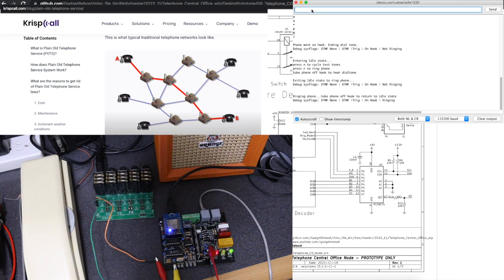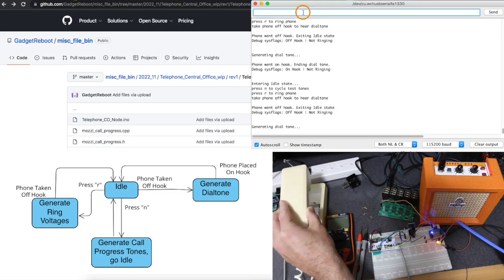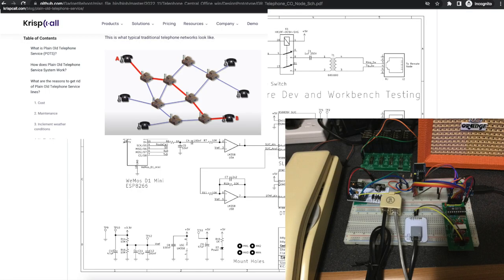I've wanted to make a telephone central office simulator for years to be able to operate old phones or modems and have them call each other as if they were connected to a plain old telephone service.